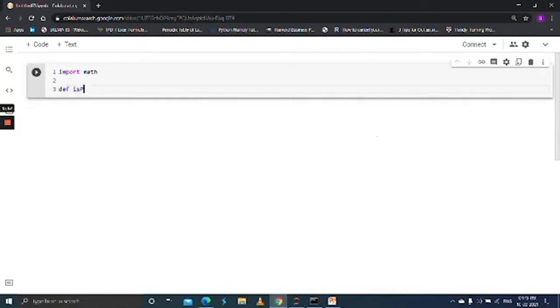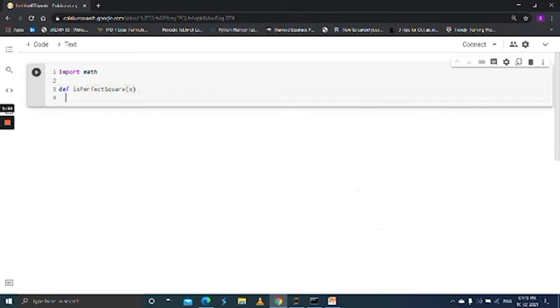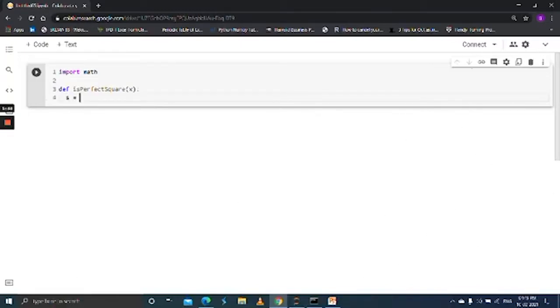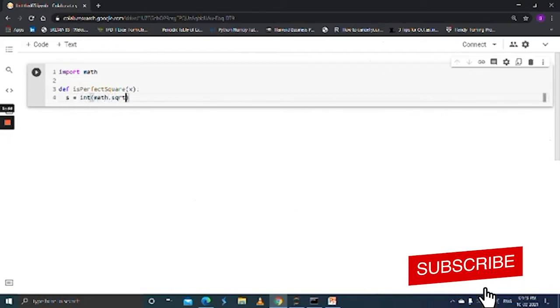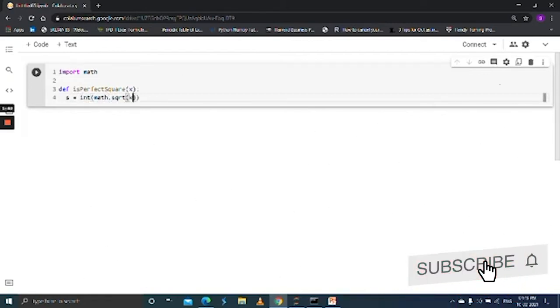def is_perfect_square. Now create a variable to find out the square root of that number. Let's create a variable, you can call this as you want. s is equal to int of math dot sqrt of x.